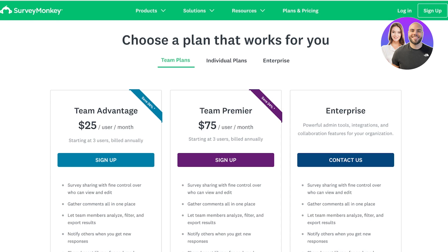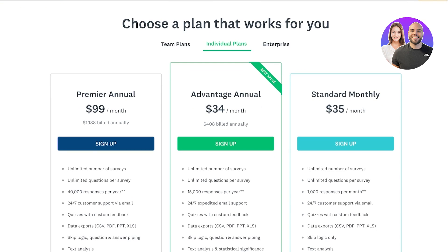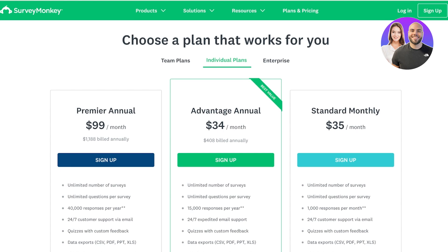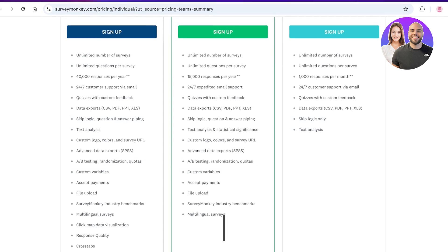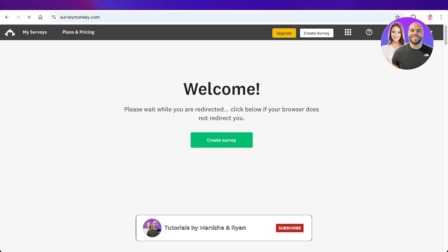I hope you enjoyed this video and are now able to get started with SurveyMonkey. If you're looking to upgrade to a premium plan, their individual plan starts at $35 a month with unlimited surveys, unlimited questions, and over 1,000 responses per survey per month, plus 24/7 customer support, quizzes, data exports, and text analysis. Their Advantage Annual plan starts at $34 a month and includes multilingual surveys, payment acceptance, A/B testing, and many other features for further optimization.